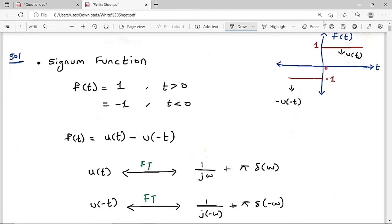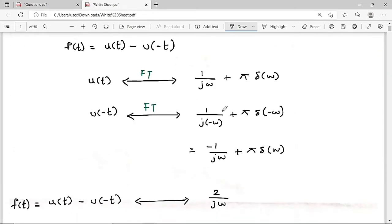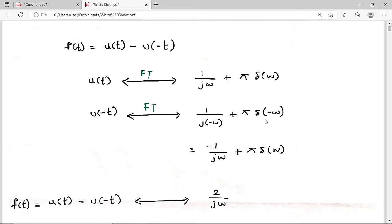For u(-t), we replace ω with -ω. So the Fourier transform of u(-t) is 1/(j·(-ω)) + π·δ(-ω). Simplifying: -1/(jω) + π·δ(ω), because δ(-ω) = δ(ω) since the impulse function is an even function. So the Fourier transform of u(-t) is -1/(jω) + π·δ(ω).